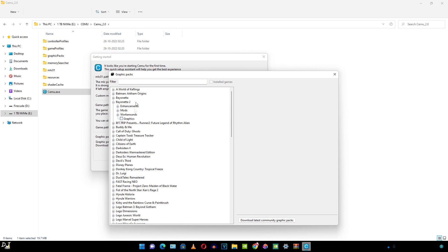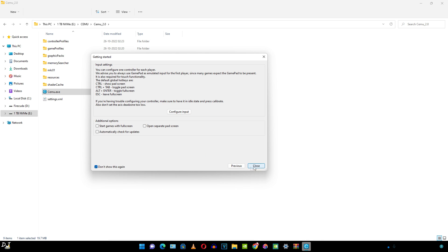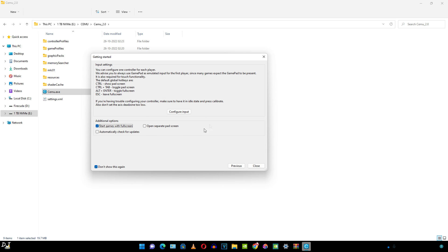There you go. These are the packs that I'll be using. I'll cover it in the later part of the video. Click on next. These are some hotkeys. And these are additional options: automatically check for updates, start games with fullscreen, open separate pad screen. I'll just enable start games with fullscreen. I can configure the input from here, but I'll just do that from the emulator's interface. Click on close.